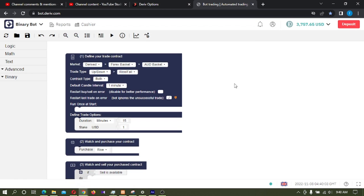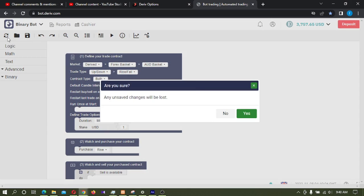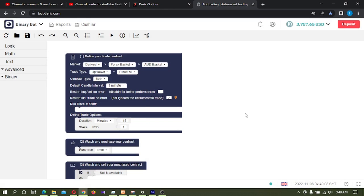Okay, in this derive binary bot, first I will reset this bot, then I'm changing the market to derived continuous indices.